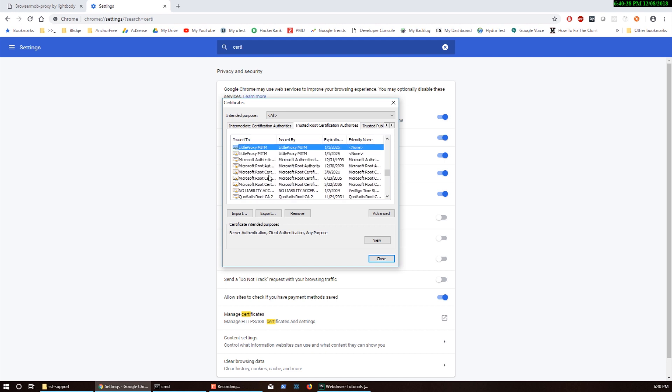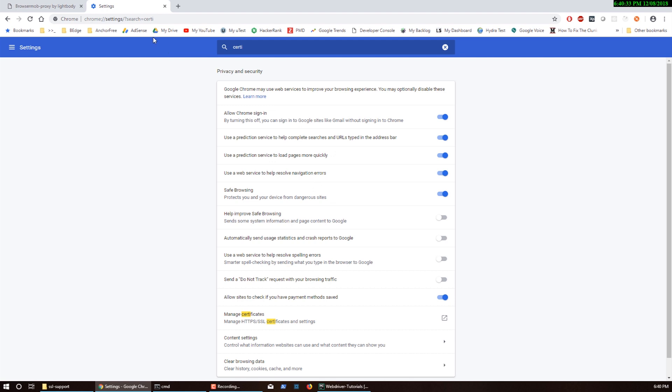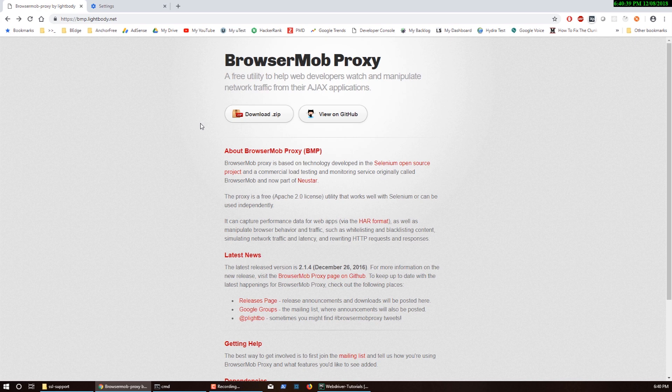Just accept it and then try to load the page. Go to an HTTPS page, not HTTP, to test it. If it still throws an error saying your connection is not private, you may have to shut down the browser and reopen it, then check again.